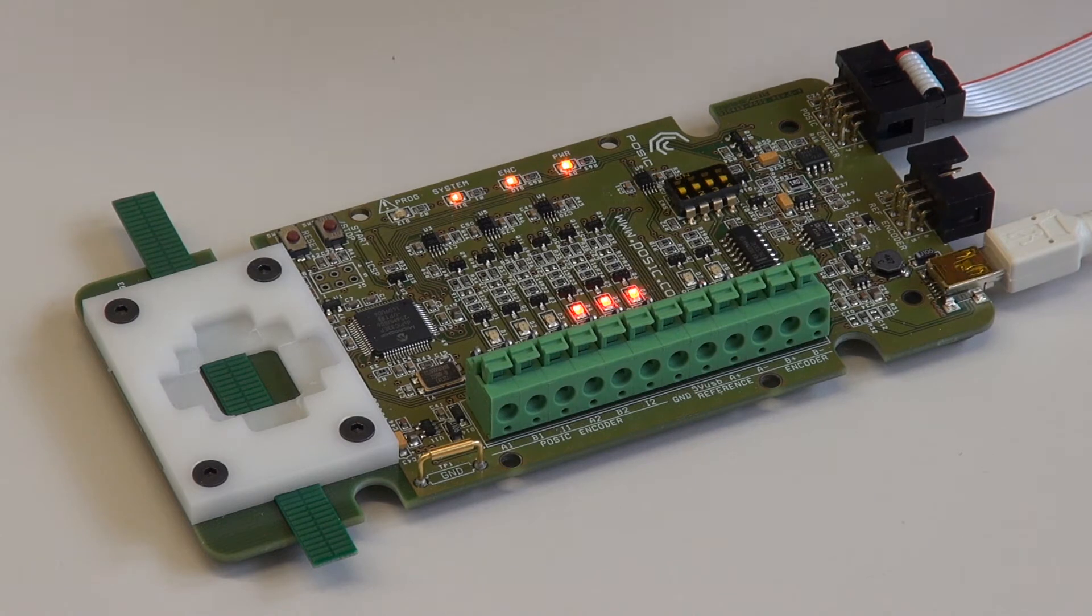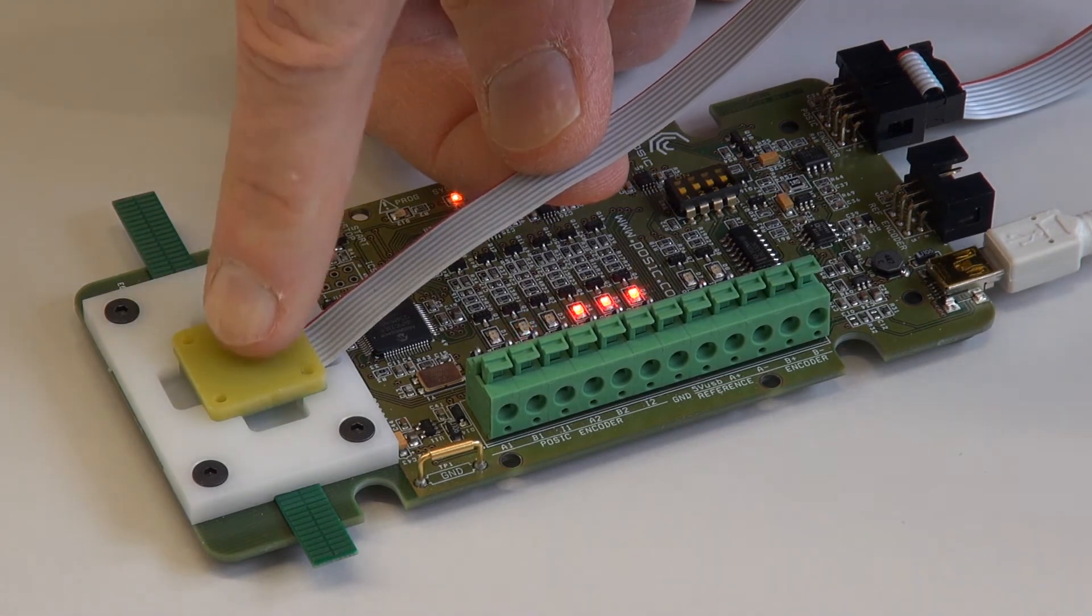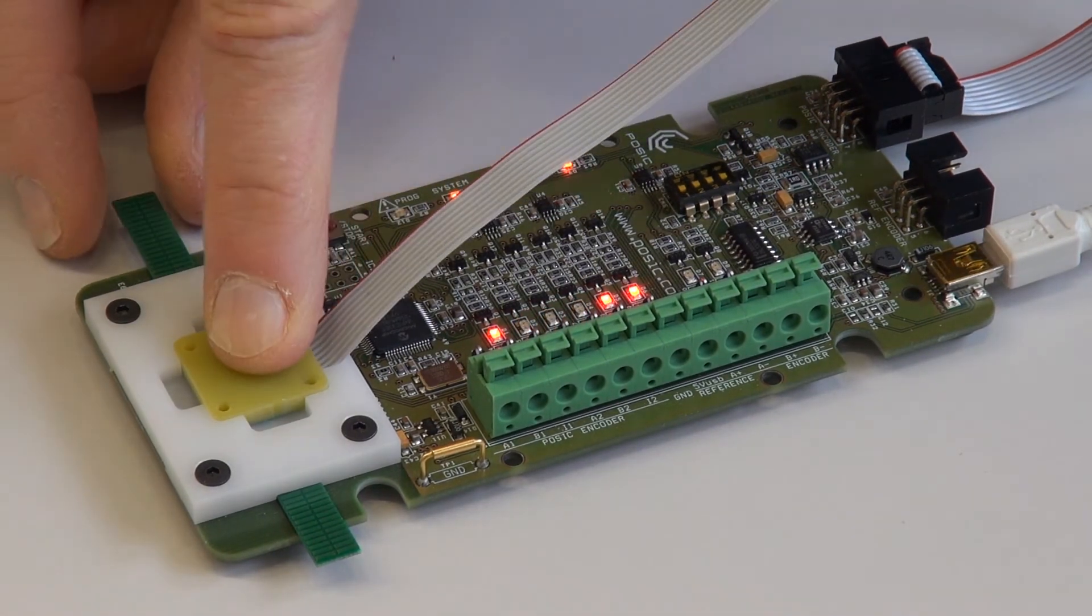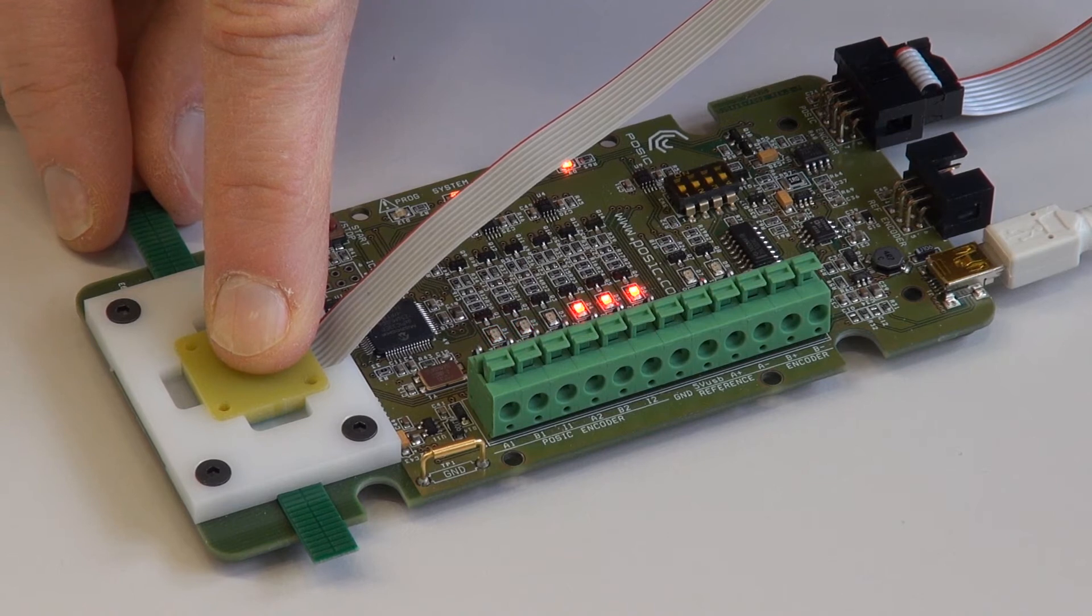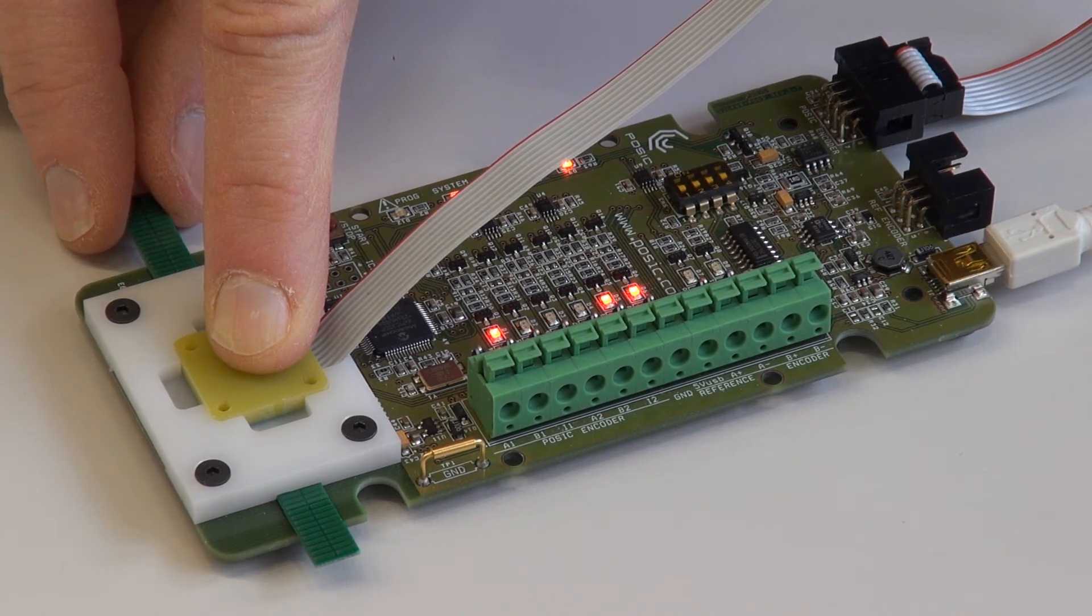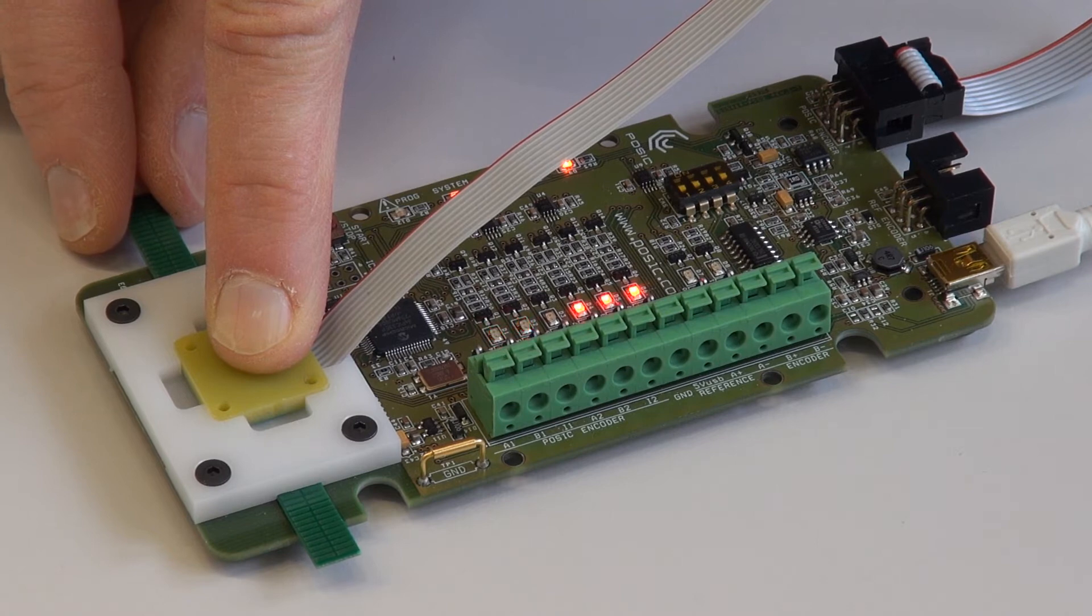The encoder fits in the opening at the top side of the target holder. The default resolution is 10 µm, so you can easily see the A and B signals when moving the scale by hand.